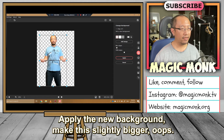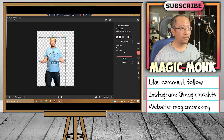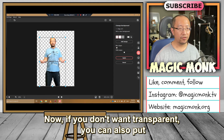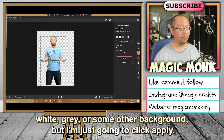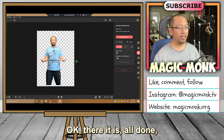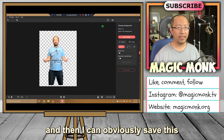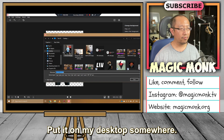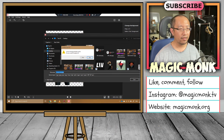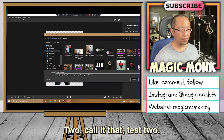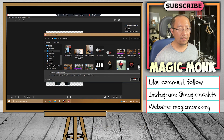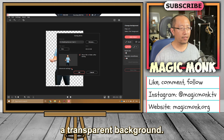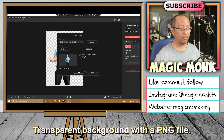Alright, so next step — let's just stick with that and apply. Apply the new background, make this slightly bigger. If you don't want transparent, you can also put white, gray, or some other background, but I'm just going to click apply. There it is, all done. Then I can obviously save this somewhere — File > Save As, browse, put it on my desktop, I'm going to call it 'movavi test 2,' and I'm going to turn it into a PNG so that it can have a transparent background.